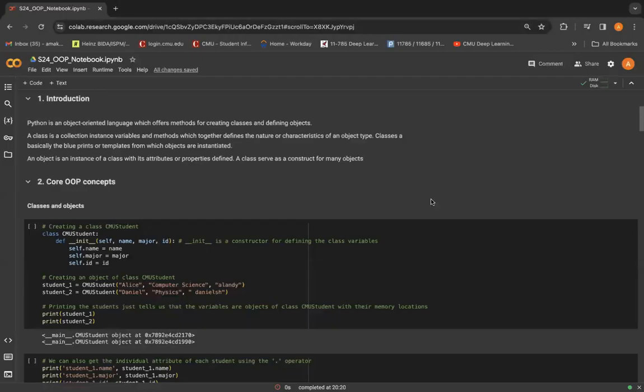Hello, everyone. I am Arya. Welcome to the object-oriented programming in Python recitation.